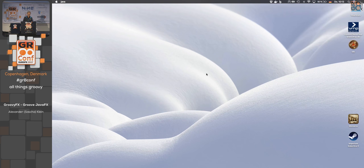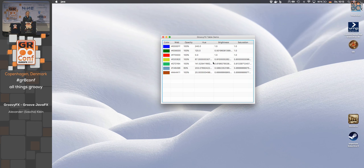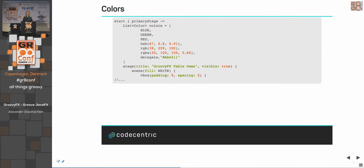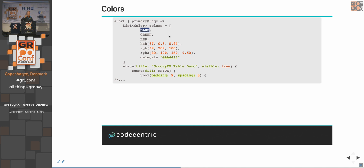For tables, we want to display colors with columns for the color swatch, web code, opacity, hue, brightness, and saturation. JavaFX has Color objects with constants like 'blue' and 'green', as well as GroovyFX-defined colors like 'groovyBlue' and 'oceanGreen'. You can also define colors by HSB values, RGB, or RGB with alpha channel for opacity.